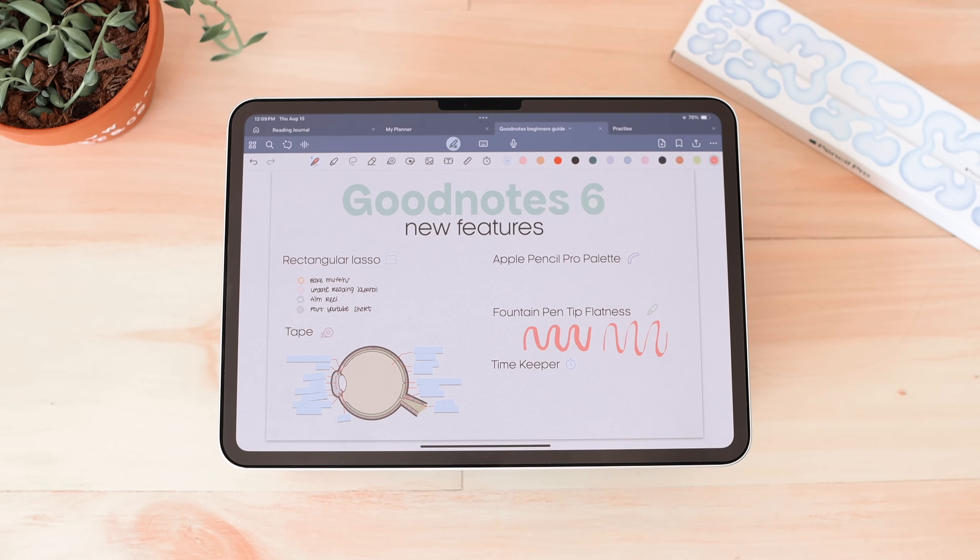So those are all the new features I wanted to share for GoodNotes 6. I really hope you enjoyed this video and maybe learned about a feature you didn't know was there. I do have a full beginner's guide to GoodNotes 6 on my channel, linked in the description. Let me know in the comments if there are any GoodNotes-specific videos you'd like me to make, focusing on certain features. Thanks so much for watching — I really appreciate you guys and I'll see you next time!